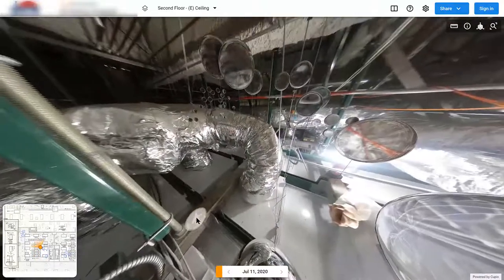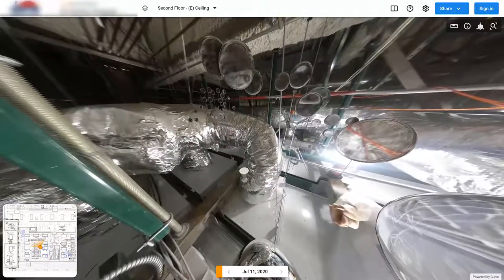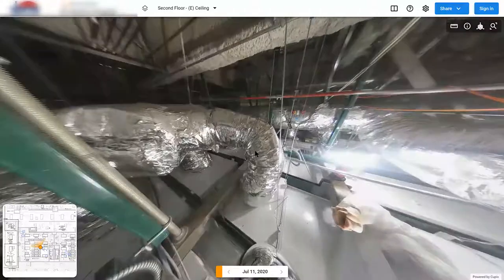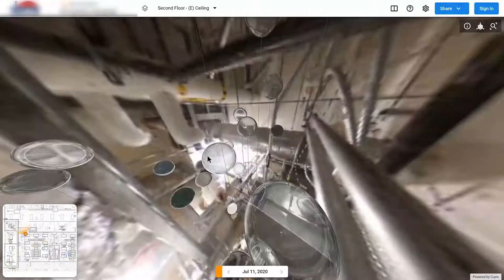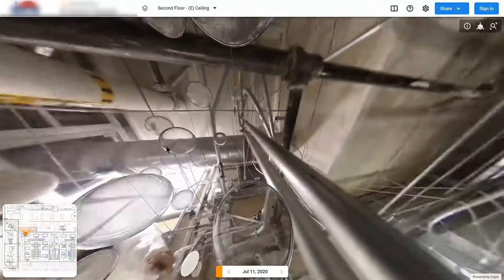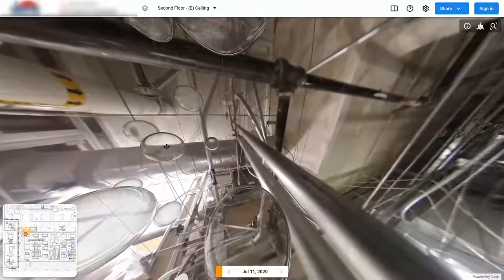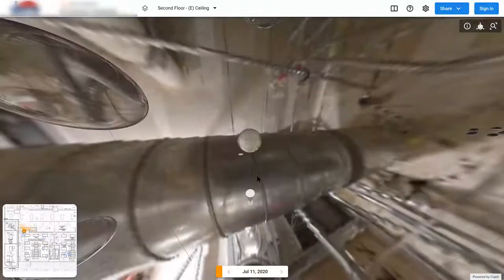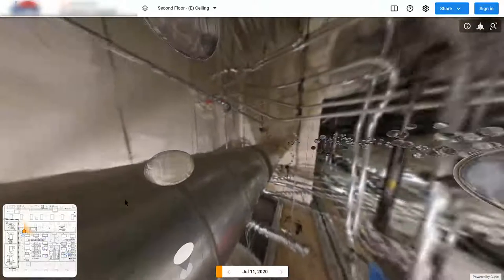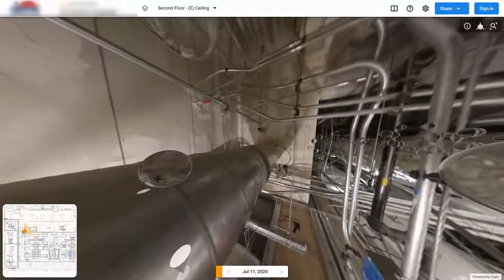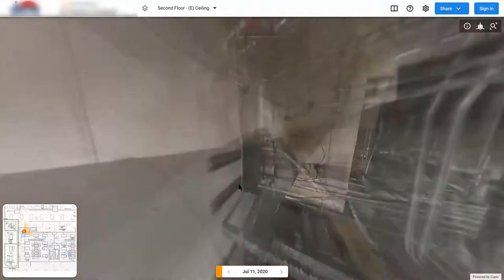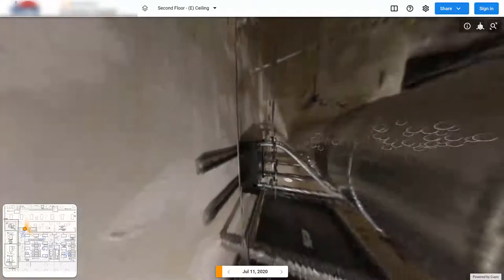So super valuable to be able to walk through a complex area like this and not have to have been crawling around here, capturing these one by one in a kind of difficult, tricky area.